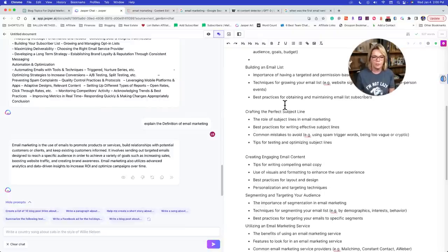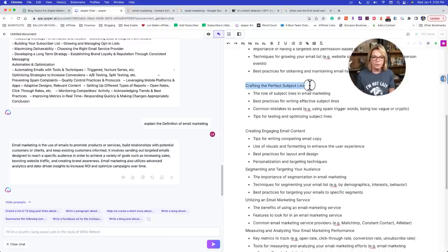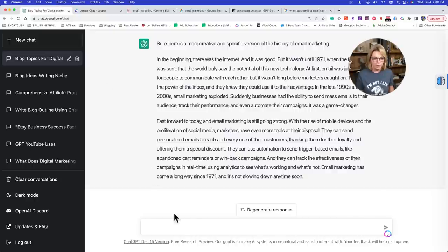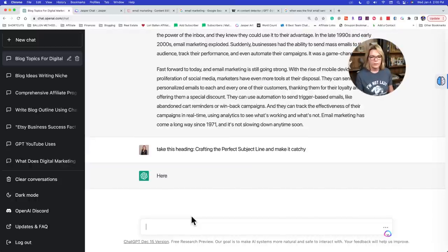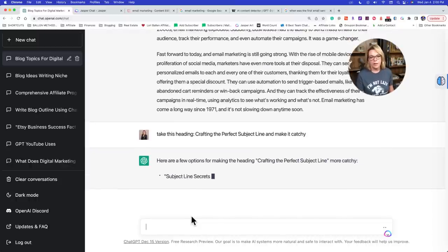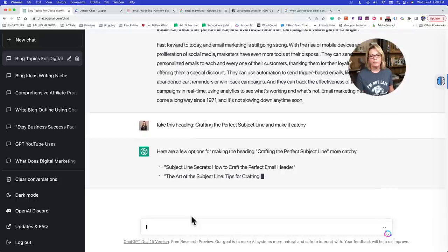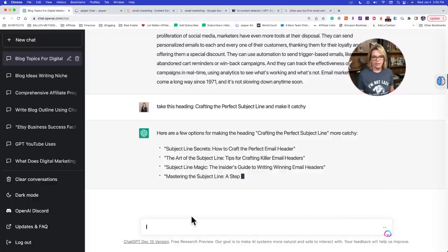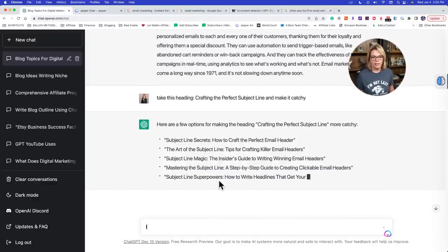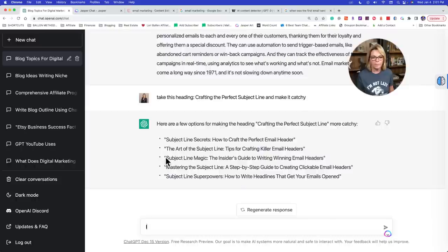Another tip: when you're looking at these headings and subheadings, you can make those sound smarter too. So let's take 'crafting the perfect subject line' — I might go back to ChatGPT and say: 'Take this heading' and paste it in, 'and make it catchy.' Now it gives us a few options: 'Subject line secrets: how to craft the perfect email header. The art of the subject line. Mastering the subject line. Subject line superpower.' If you want to make those subheadings better, those are great options.